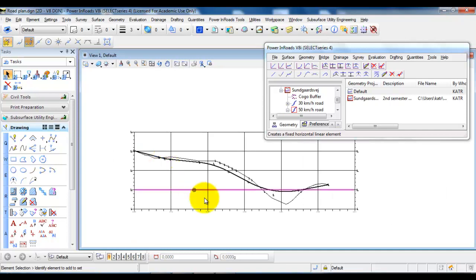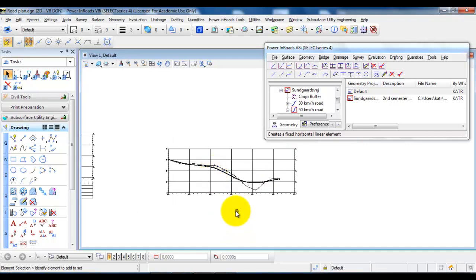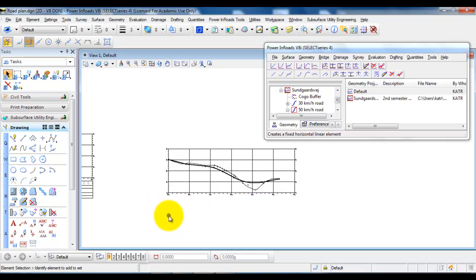In the following tutorials I will show you how to add the annotations to the vertical alignment and also add some information about the level of the terrain and level of the proposed vertical alignment.